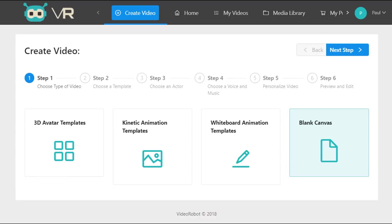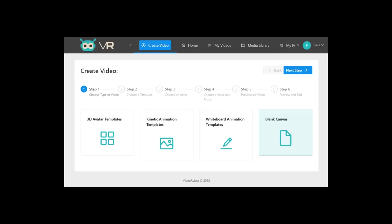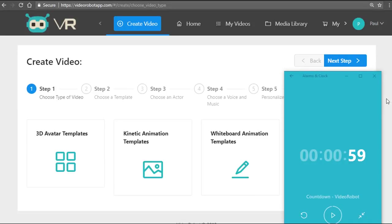Or you can use the revolutionary blank canvas feature to create a combination of all three effects. These could include a video with both whiteboard animation, live action, kinetic animation, or even a 3D avatar video, all together in one video.